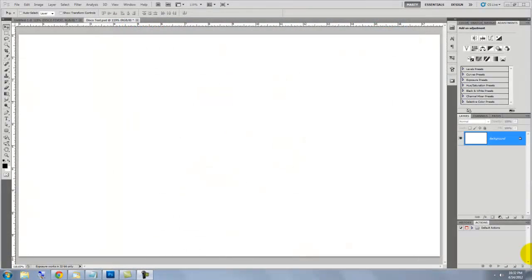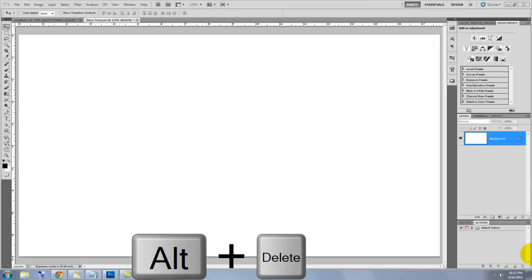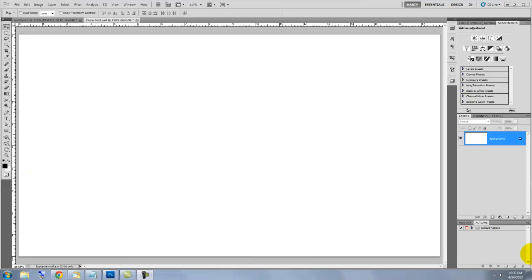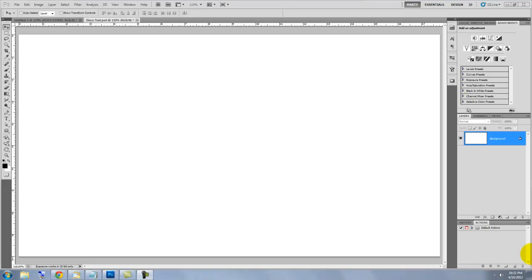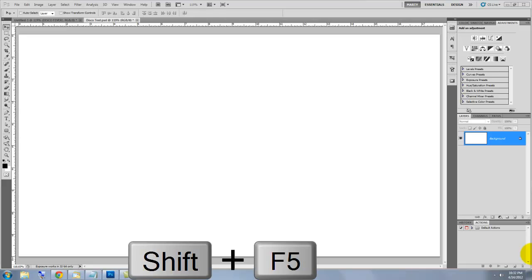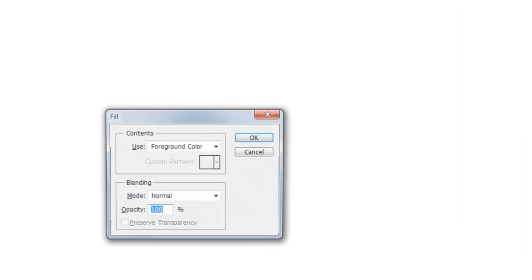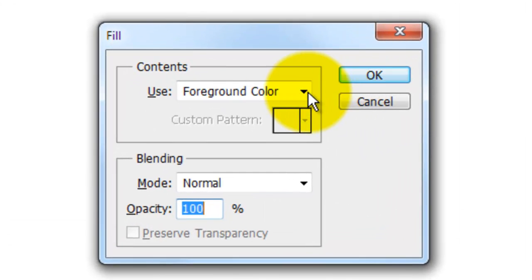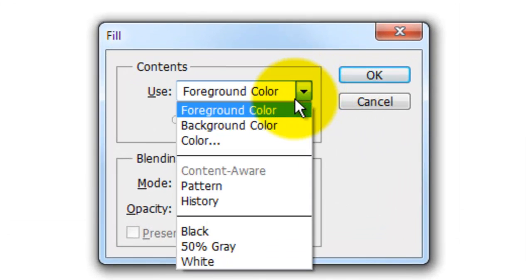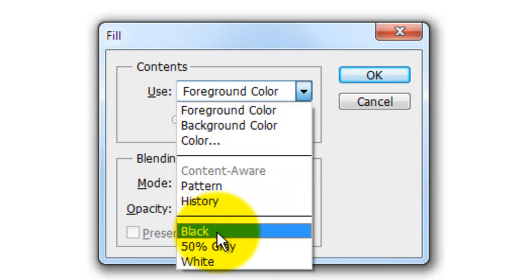Let's fill our document with black. There are many ways to do this. If you already have black as your foreground color, press Alt or Option plus Delete to fill the layer with black. If your foreground color isn't black, press the letter D first. Another way is to press Shift plus F5 to call up the Fill window and choose Black and click OK.